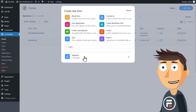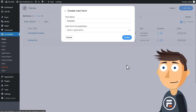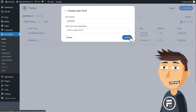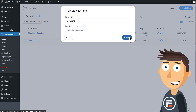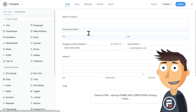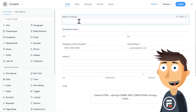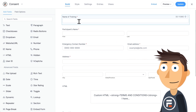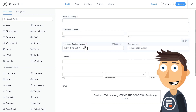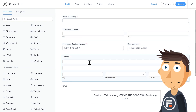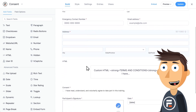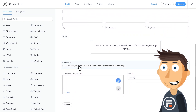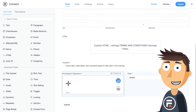Let's type signature and choose the consent template. Here's the form — it's a consent form for training. It has text fields for the training and the person's name, phone number, email, and address fields, an HTML field, a checkbox field, and then the signature field that we wanted.